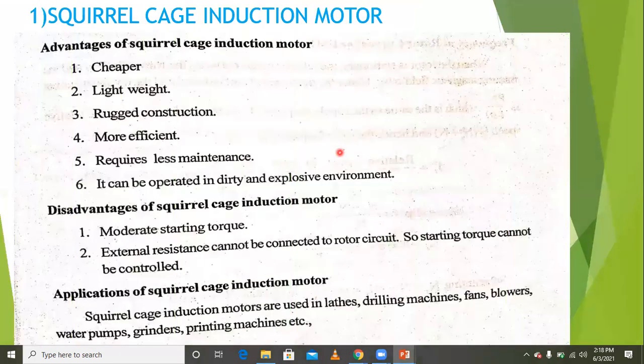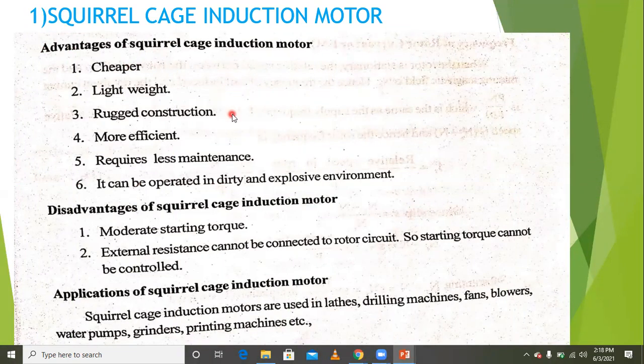The advantages of the squirrel cage induction motor are: cheap and lightweight construction, more efficient, requires less maintenance, and can be operated in dirty and explosive environments.